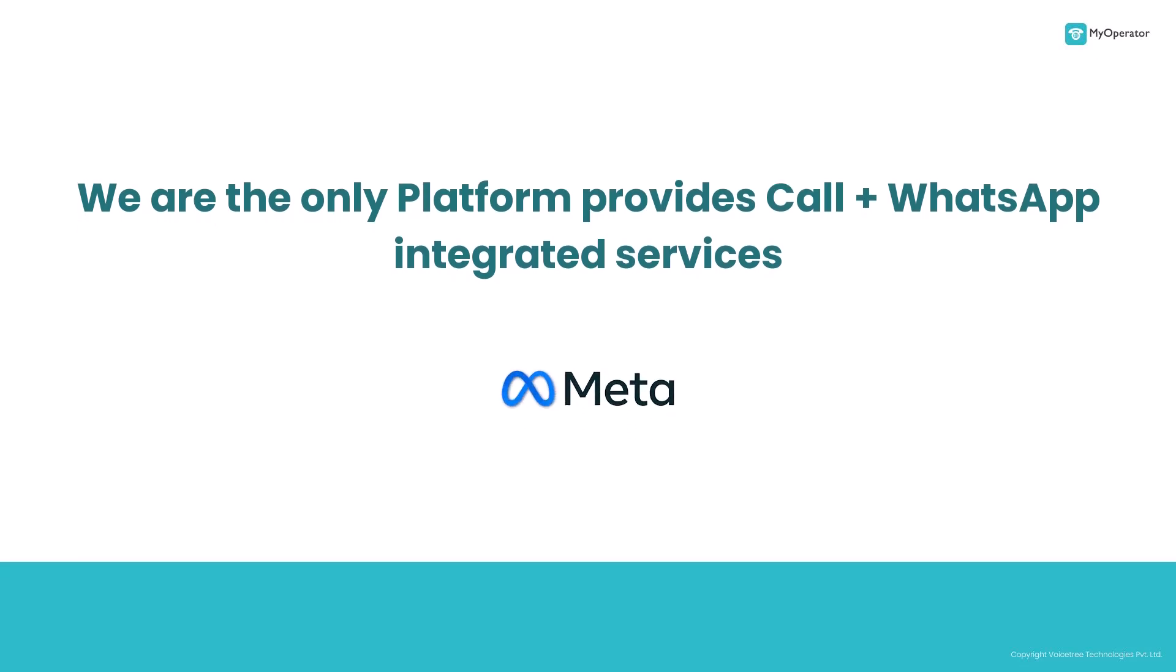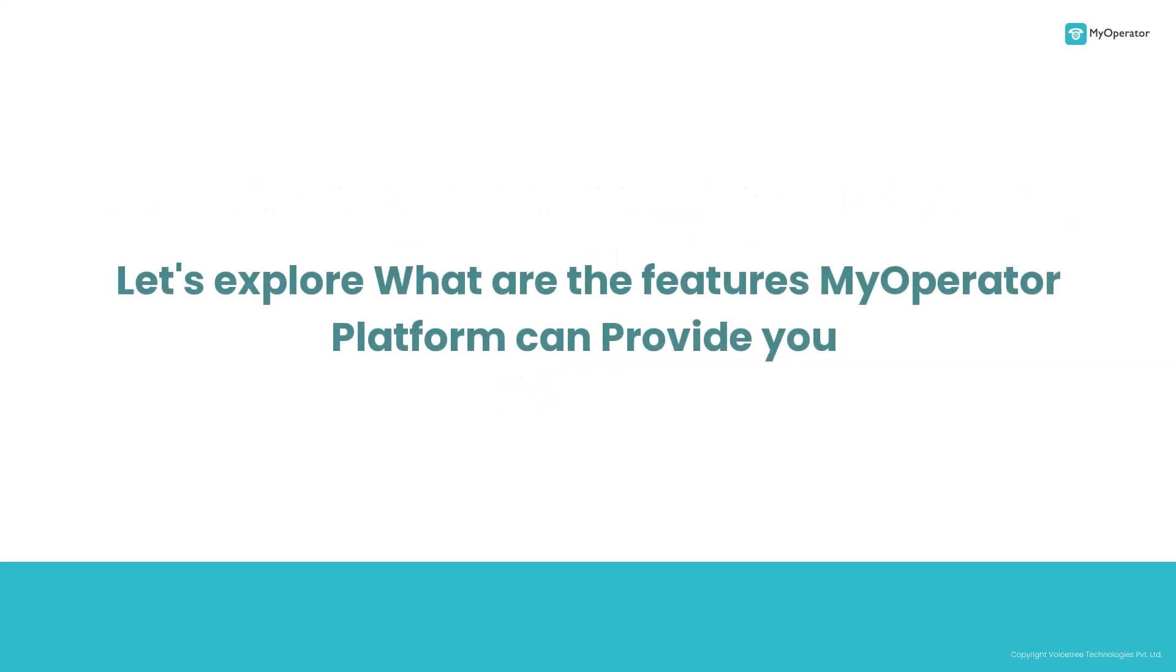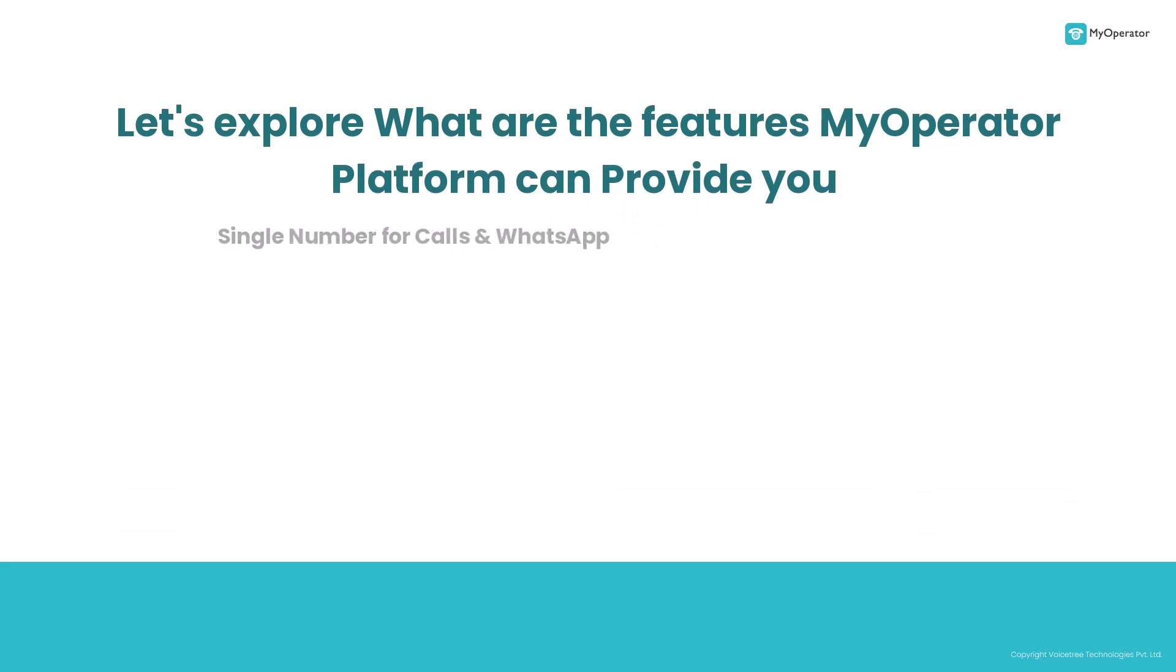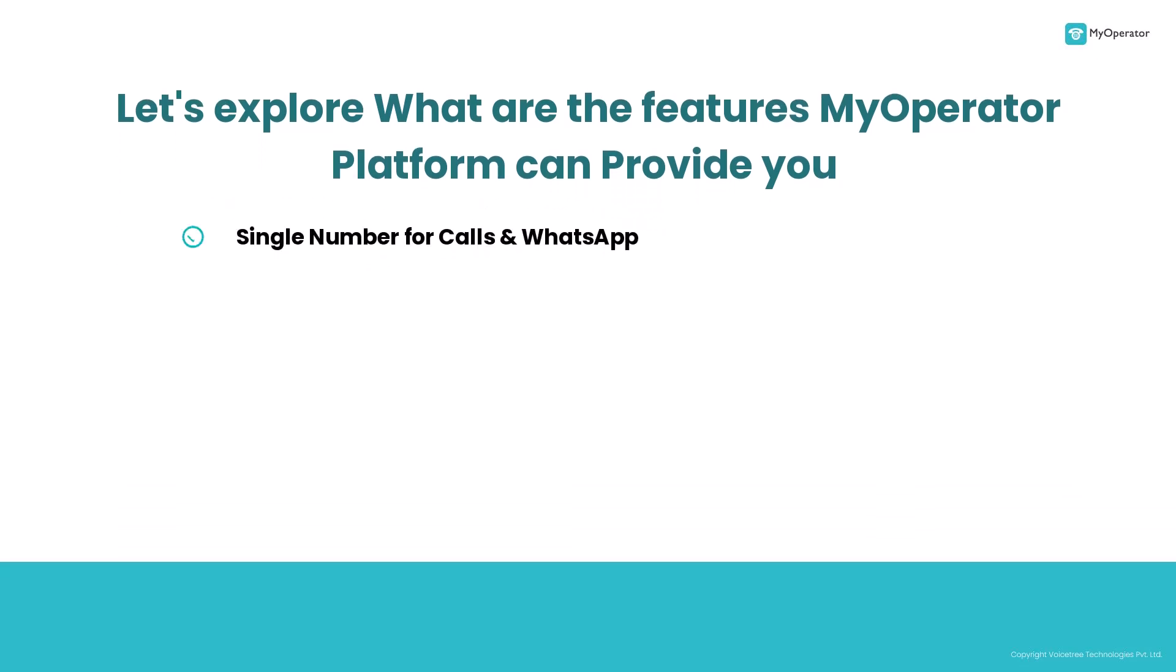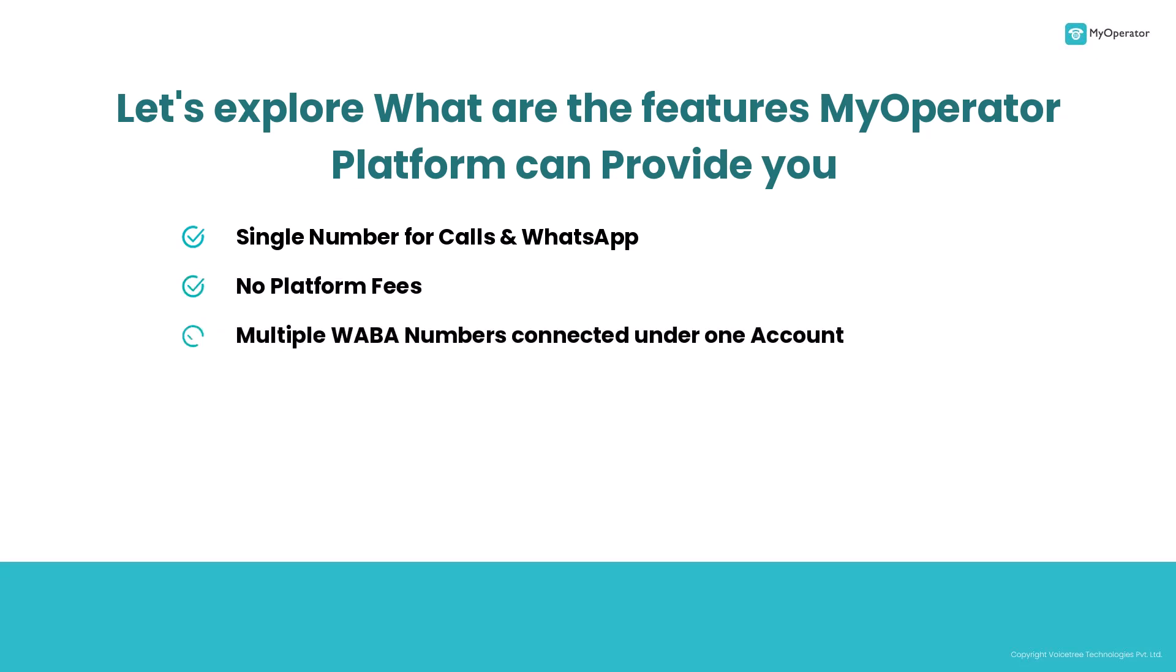Stepping ahead in developing the most demanded product, let's explore what MyOperator WhatsApp platform is providing you with. Single number for call and WhatsApp, no platform fees, multiple WABA numbers can be connected under one account, handle customer queries using the live chat feature.